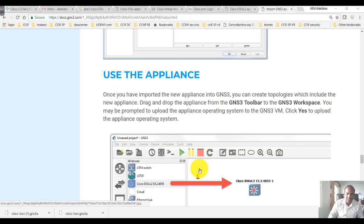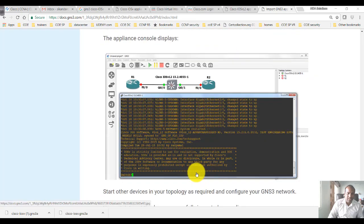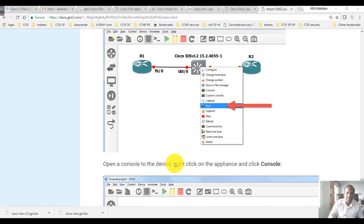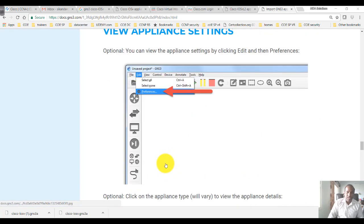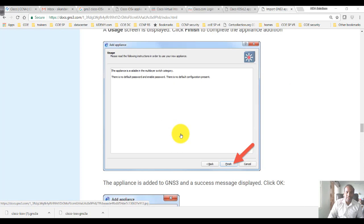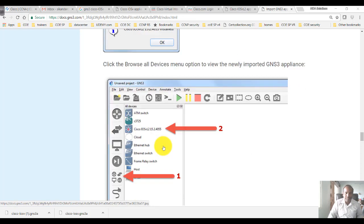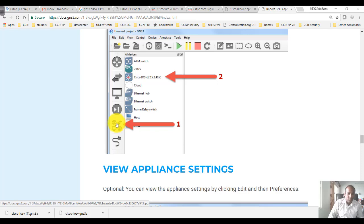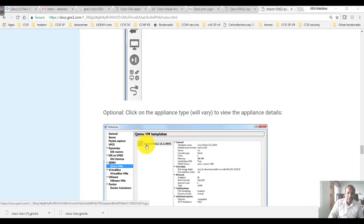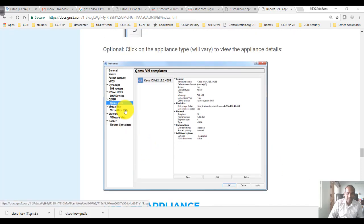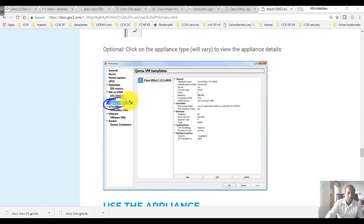Once you add these images, you will see the IOS-v L2 15.2 appliance added and it will show up in the installed devices list. When you click on that button, you can also go to Edit and Preferences, where it shows up under QEMU VMs — this is where these images actually appear.